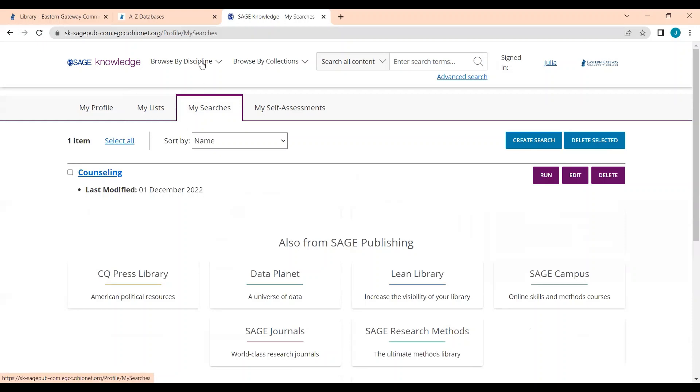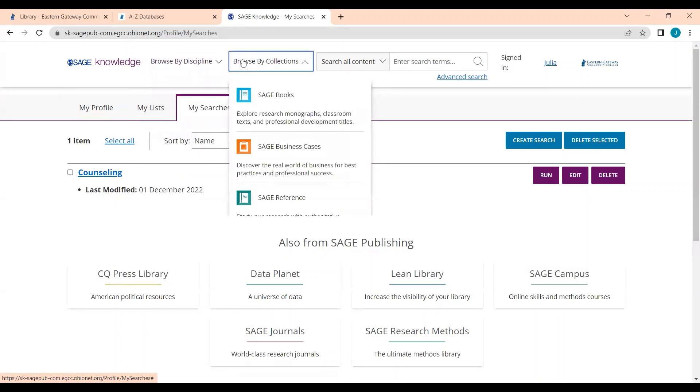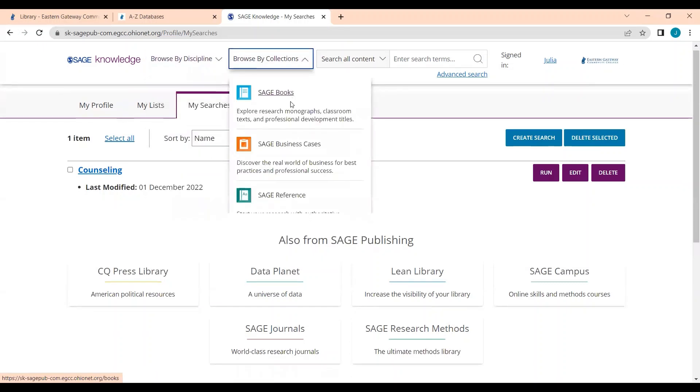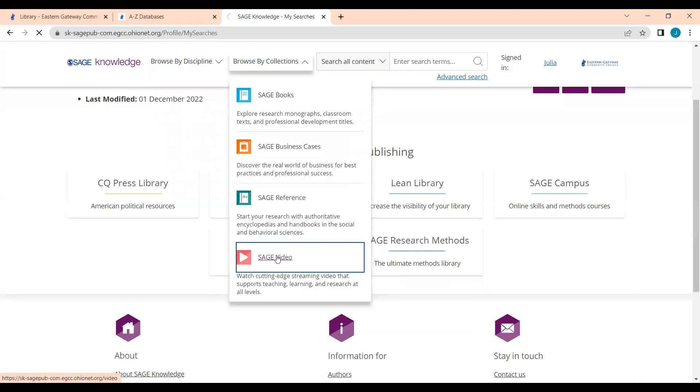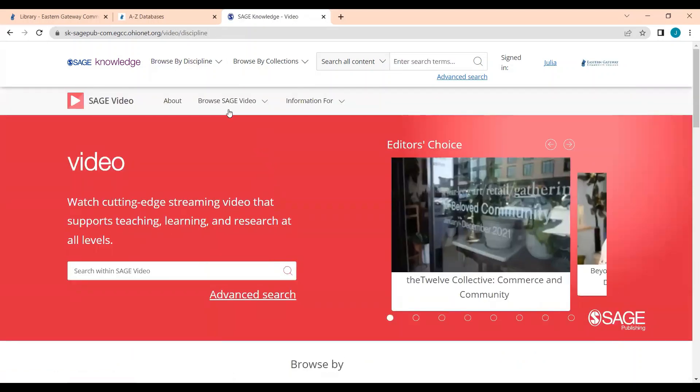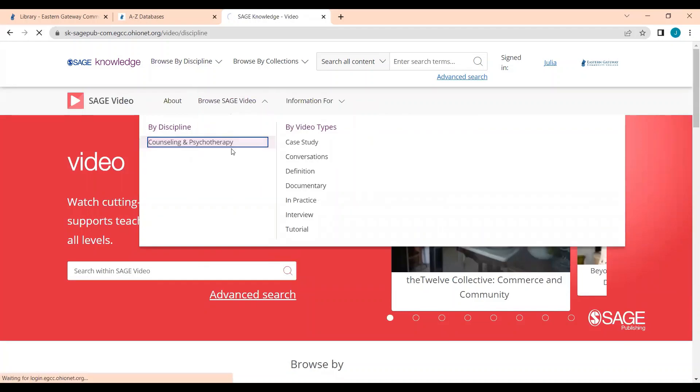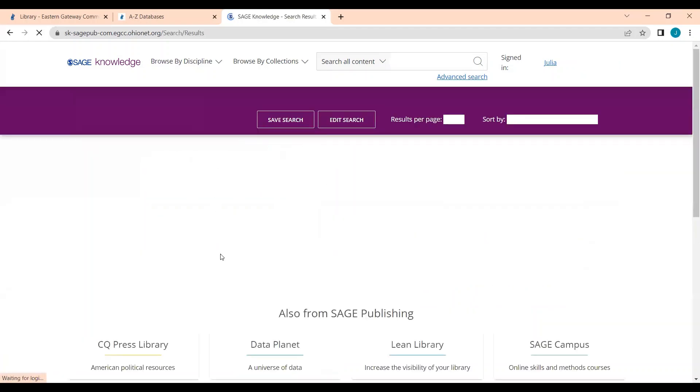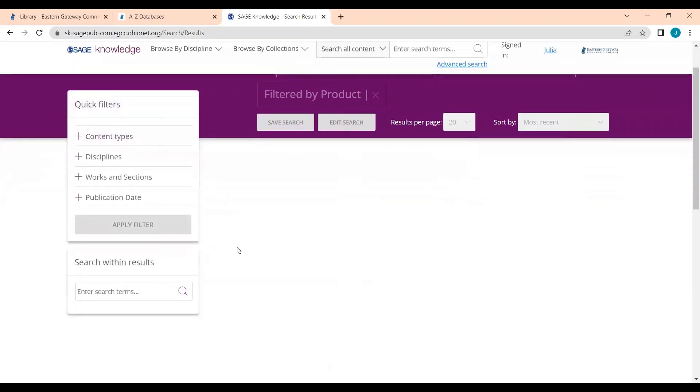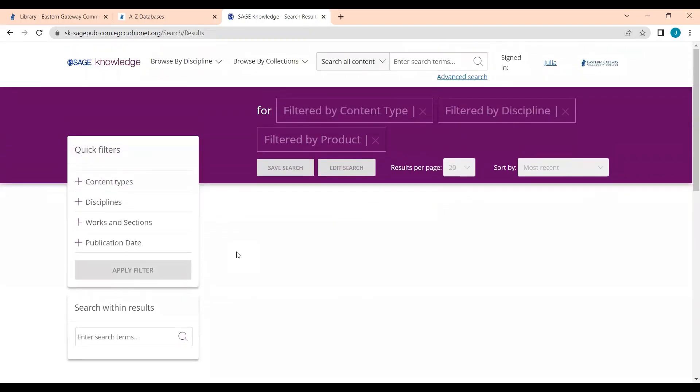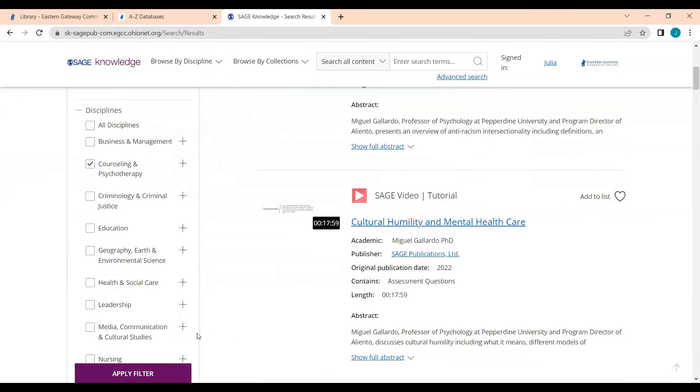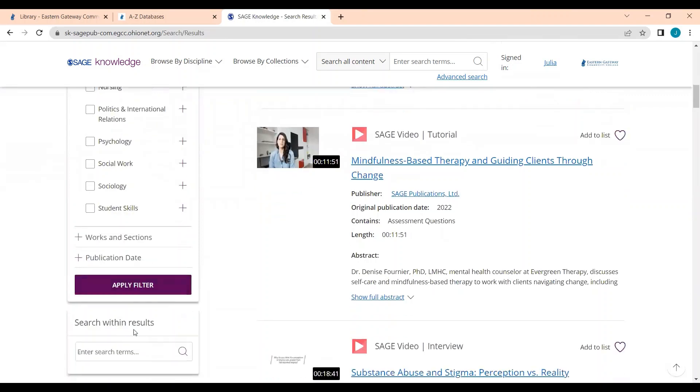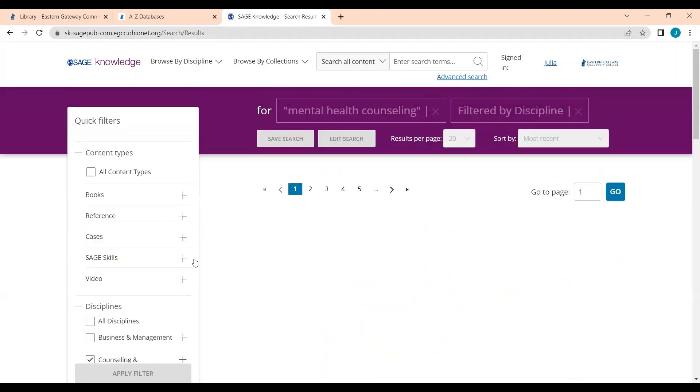So we're first going to click this Browse by Collections button, click on Sage Video, now Browse Sage Video, and we're going to look in our Counseling and Psychotherapy collection. If I want to search within this collection, I can click Search Within Results. Let's say I want to search for mental health counseling. I'll click Search.